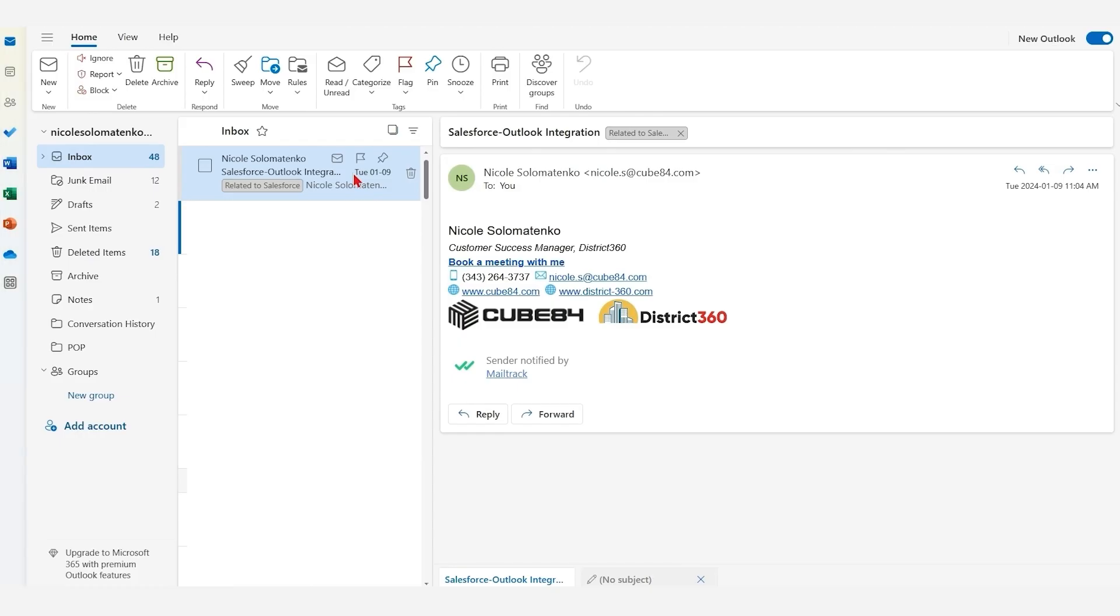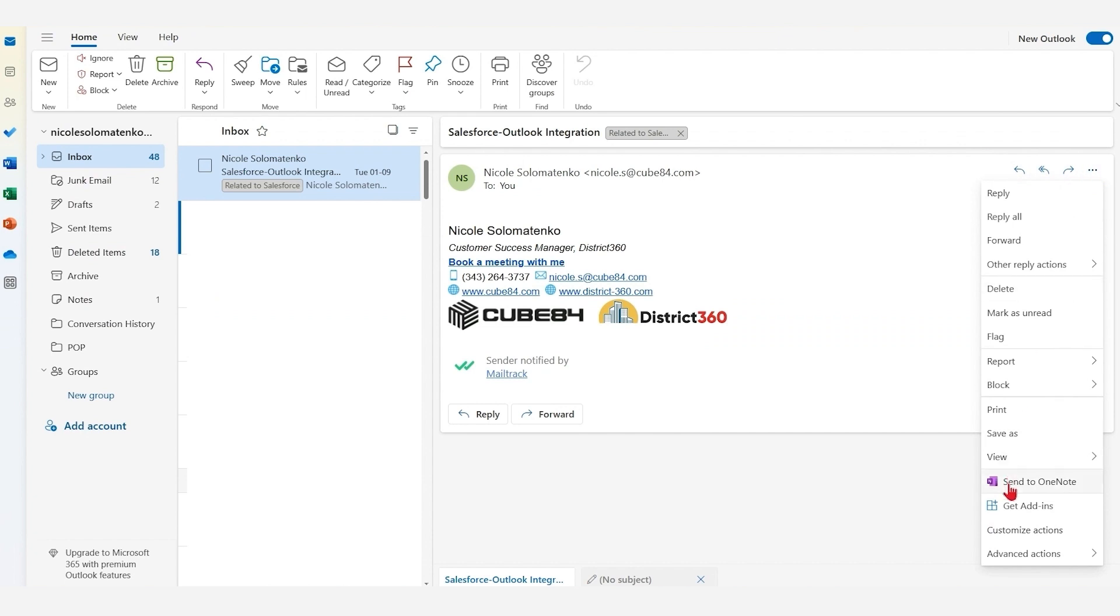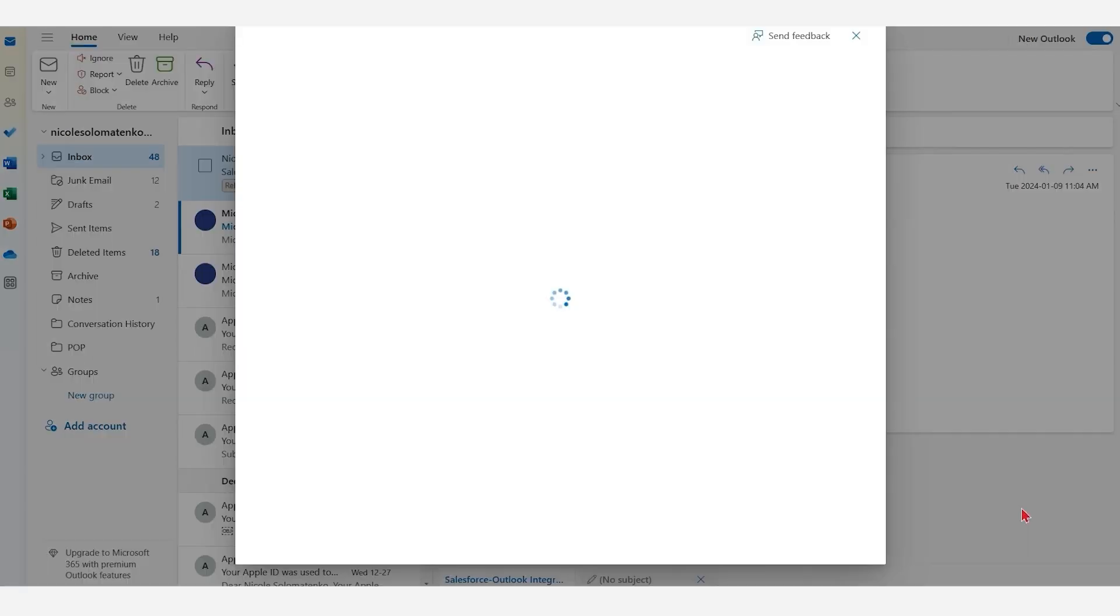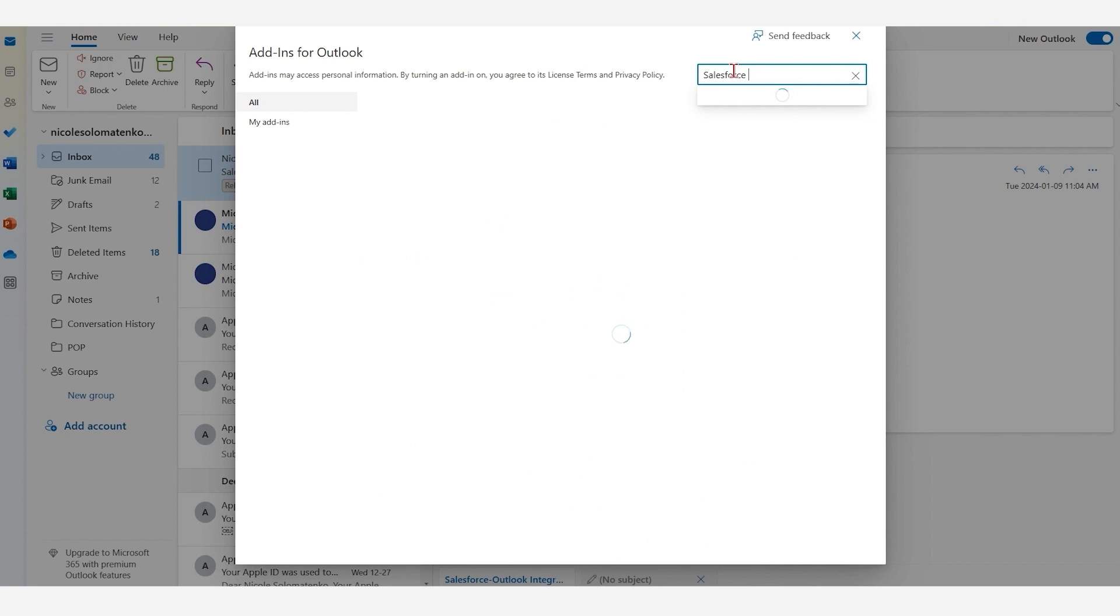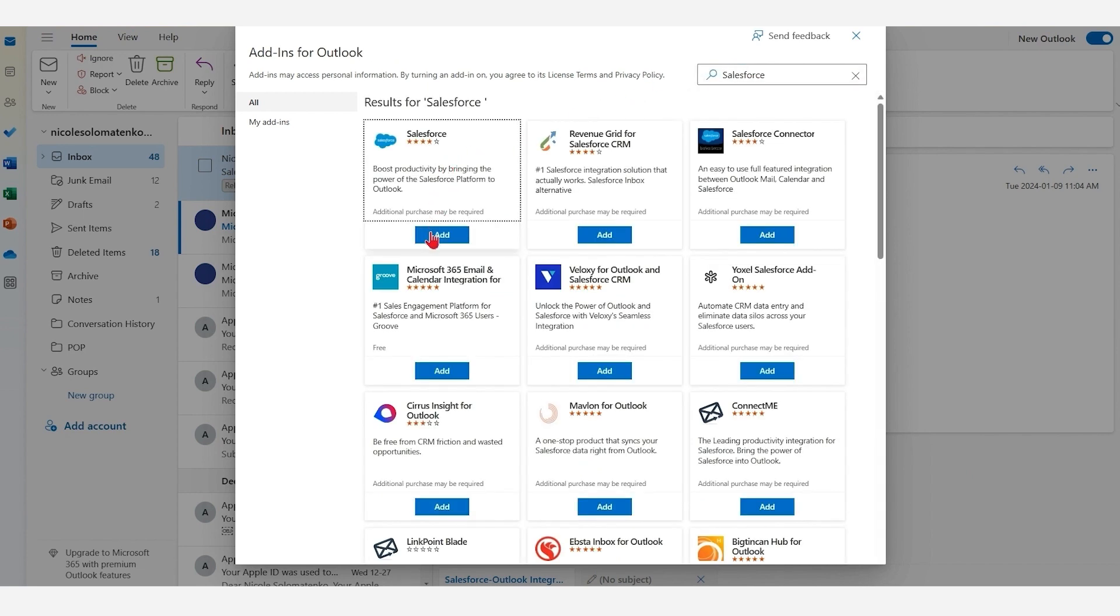Head over to Outlook and click on any email. Select the three dots and click Get Add-Ons. On the next screen, enter Salesforce in the search box and then click on Add.